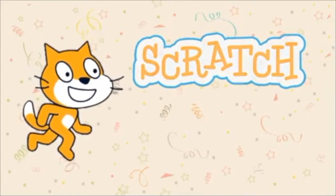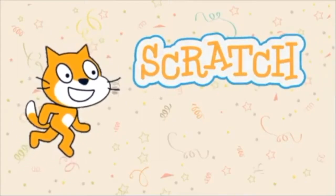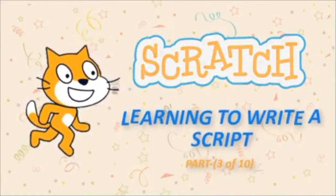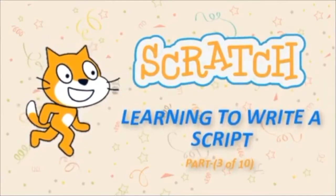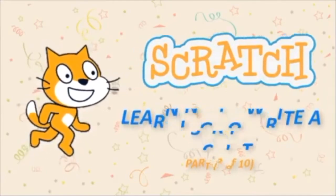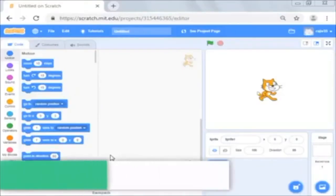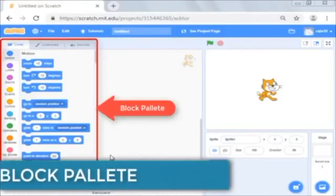In this video, we are going to learn about how to write scripts. For writing scripts, we will first learn about block palette.